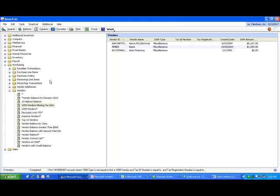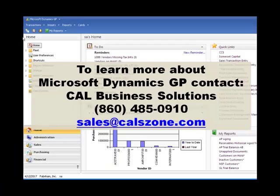To learn more about Microsoft Dynamics GP, contact Cal Business Solutions at 860-485-0910 or email sales at calzone.com.